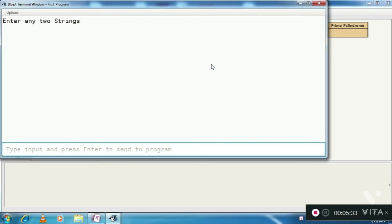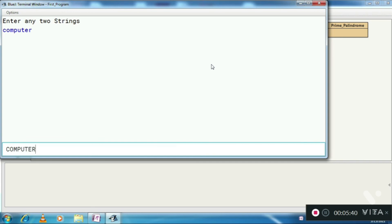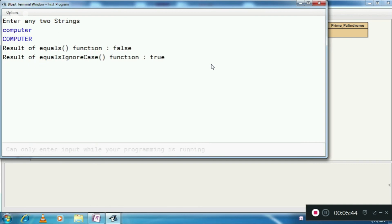Let's run this. It prompts: enter any two strings. Suppose I enter "computer" for the first string and "COMPUTER" in capital case for the second. The equals function gives you false, meaning it checks the case as well — it has seen that the first is in small case and the second is in capital.